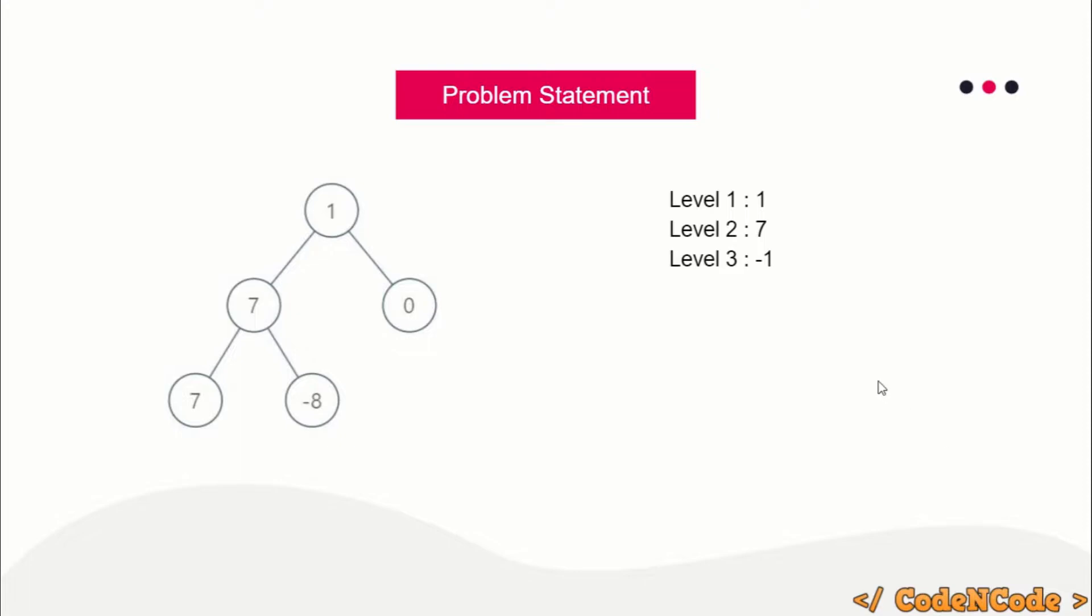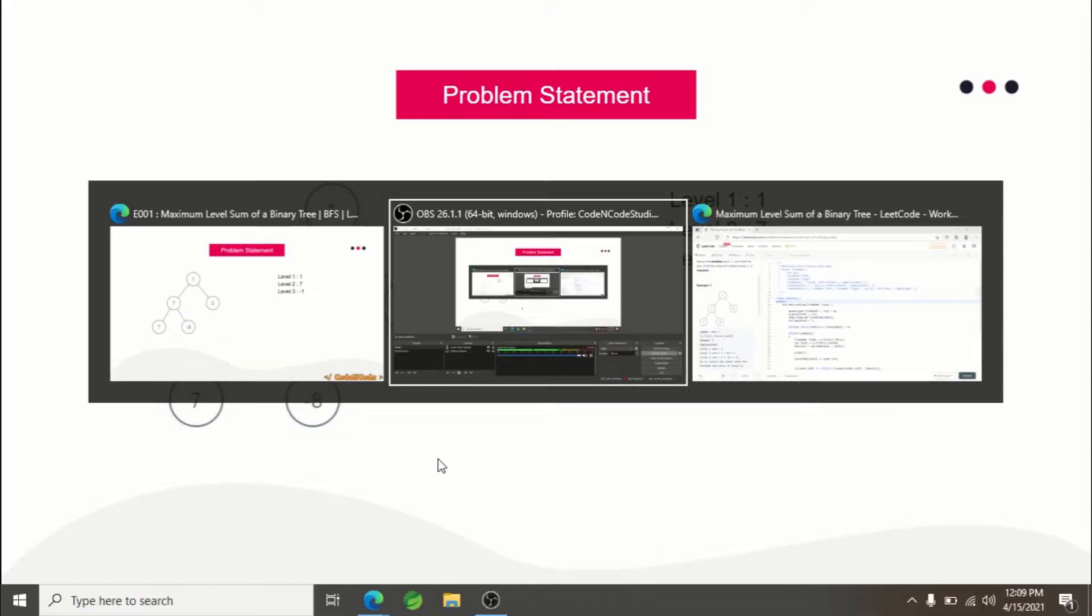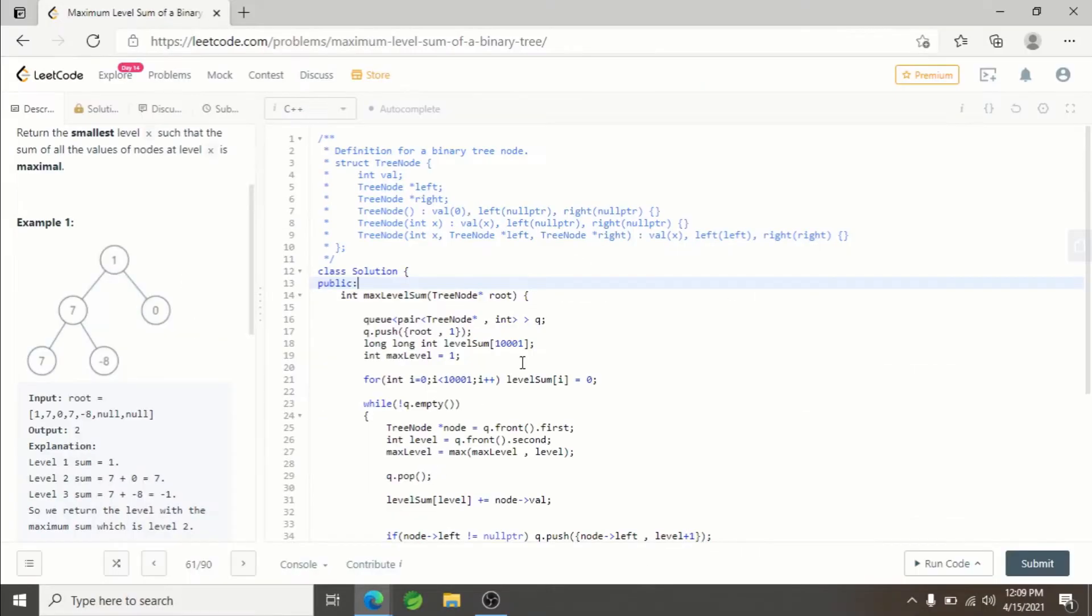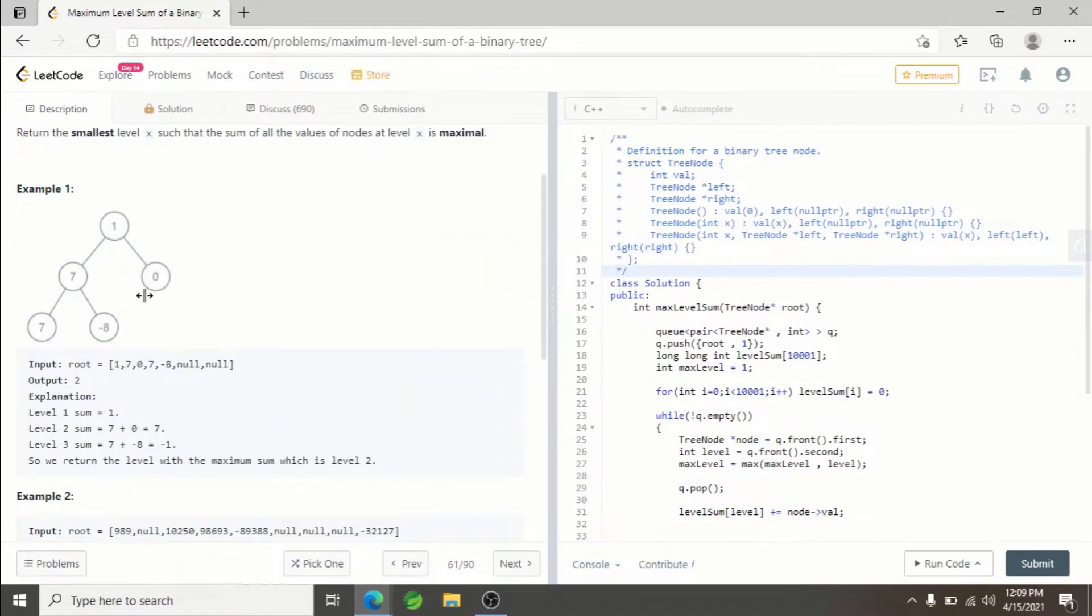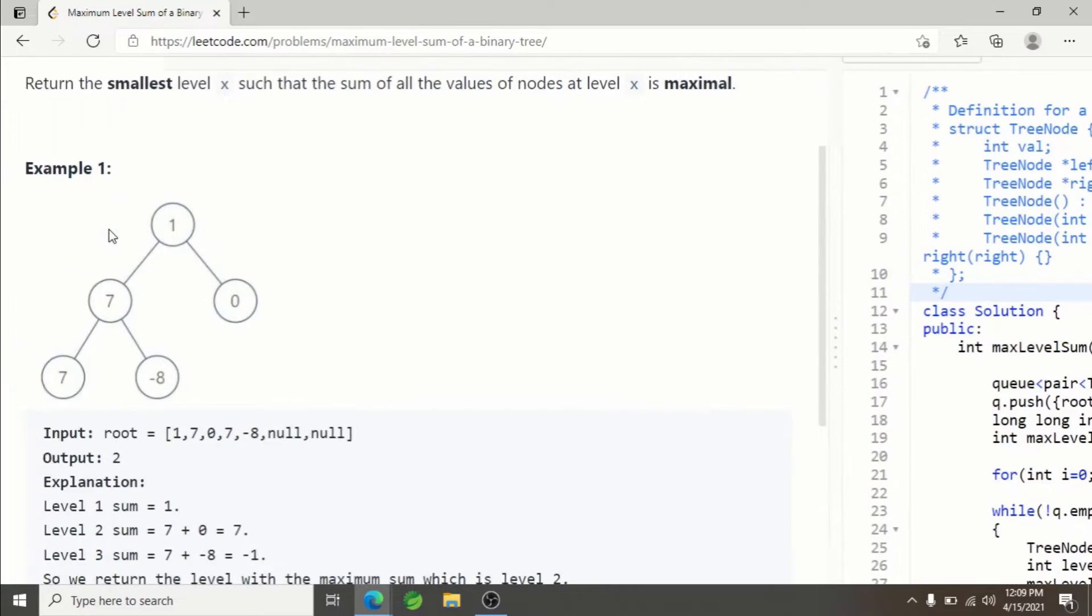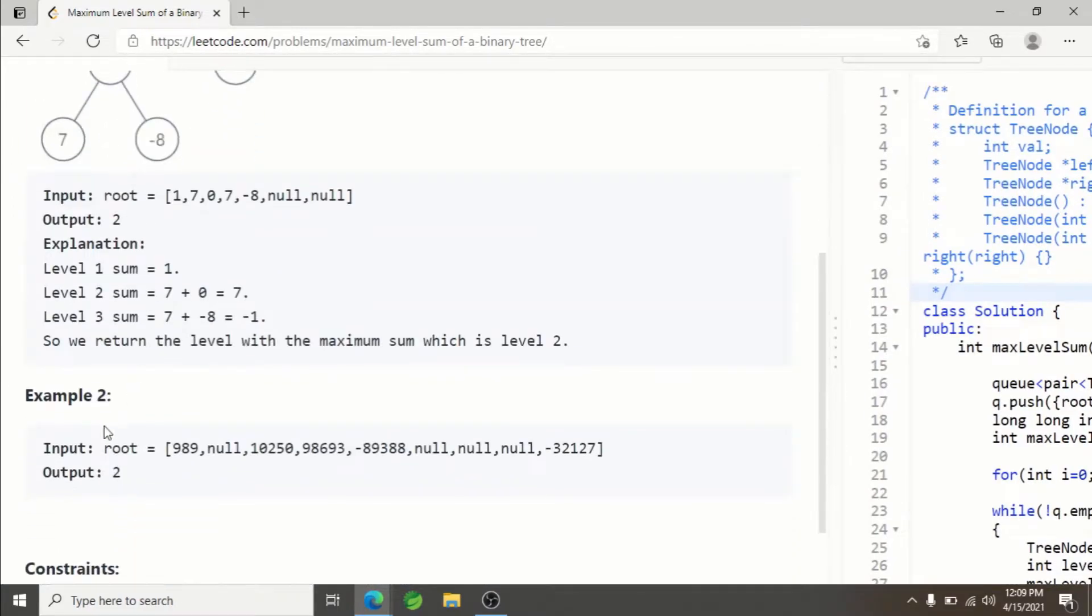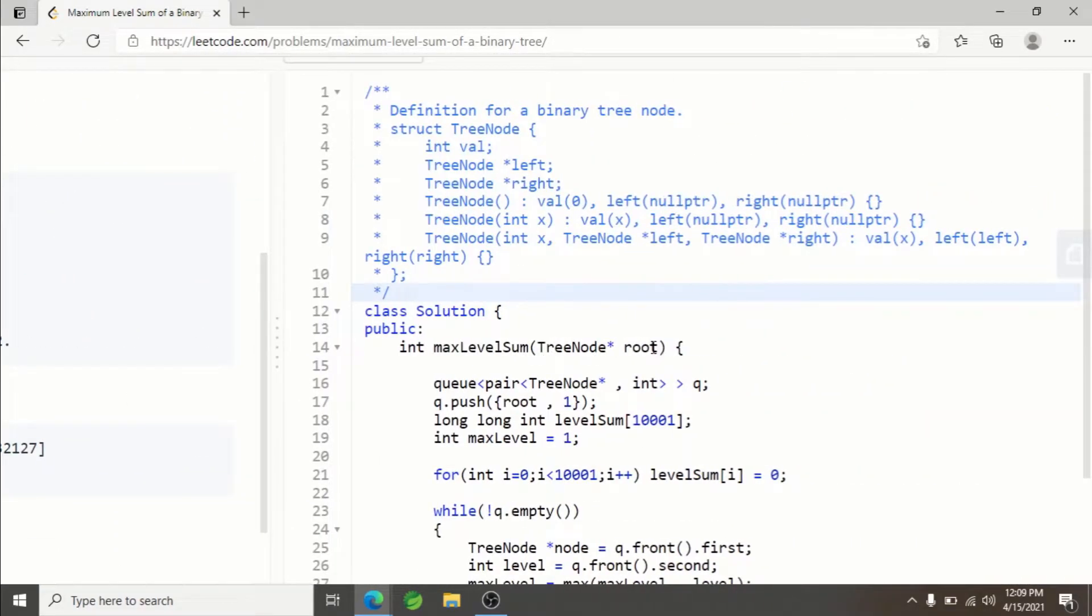If you have no idea about BFS, just go ahead and learn it first, because if you have no idea about the BFS algorithm, you won't be able to understand the solution of this problem. This is the example and the answer is 2.